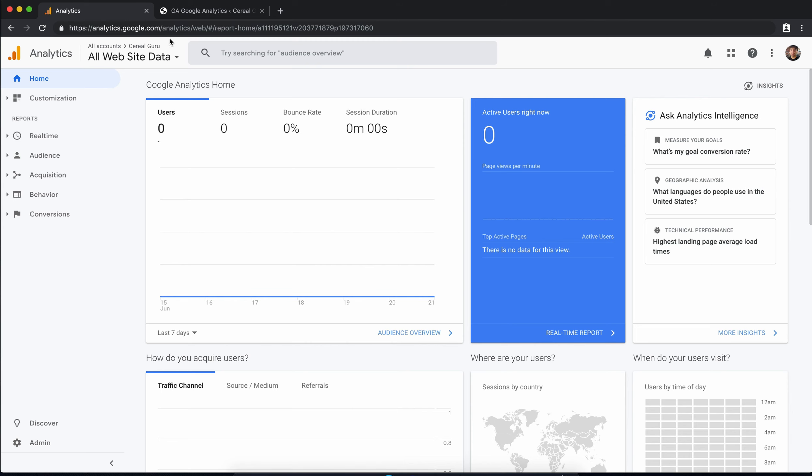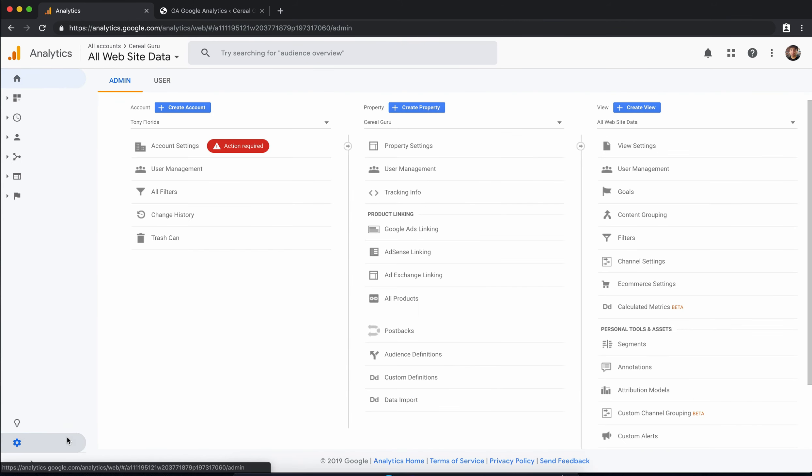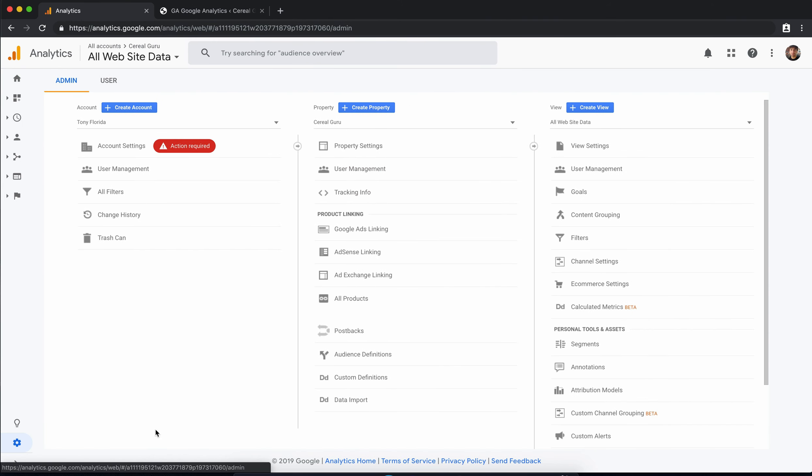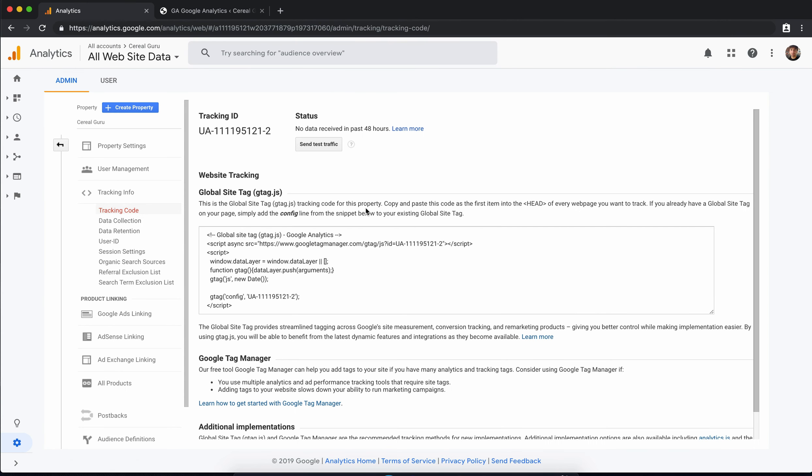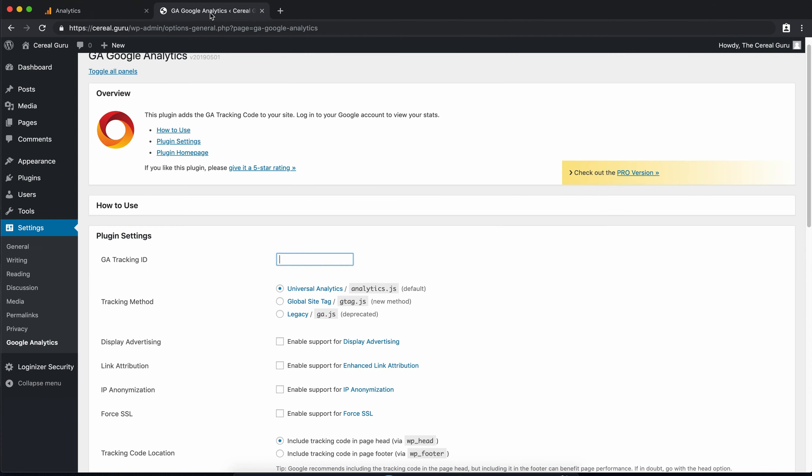What we're going to do is go to the admin icon down here in the bottom left hand corner and under your property you're going to click on tracking info and tracking code. This is the tracking code that we need so go ahead and copy and paste that into the plugin settings.